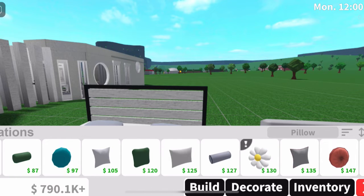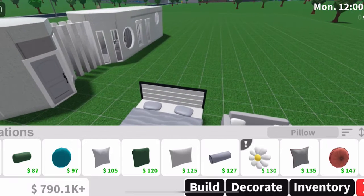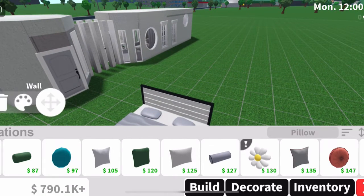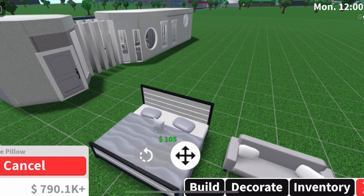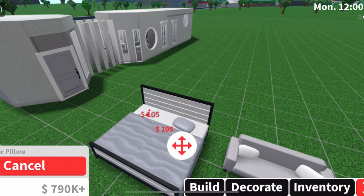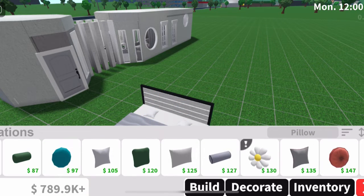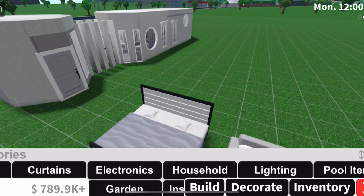To remove the pillows that are already on your bed, you're going to have to add a regular pillow on top of the existing one. So what I'm going to do is go ahead and add this little square pillow right on top of the pillow — if you guys know what I mean.